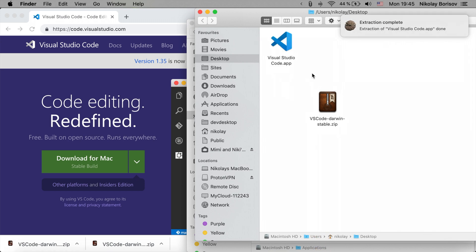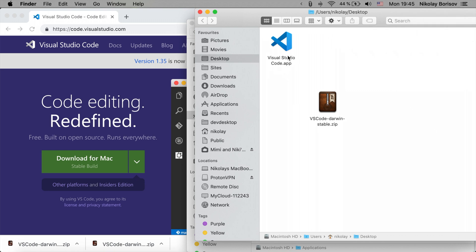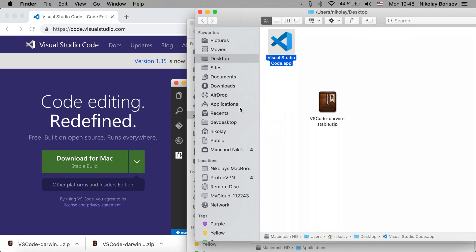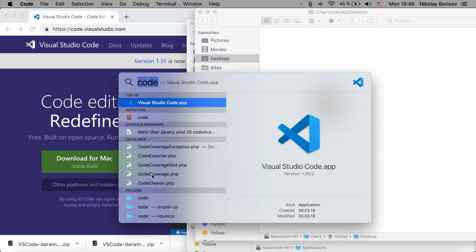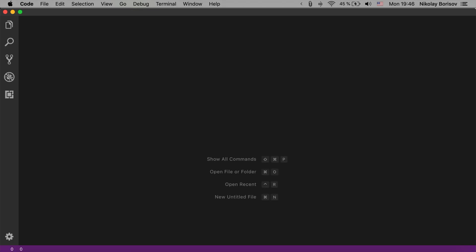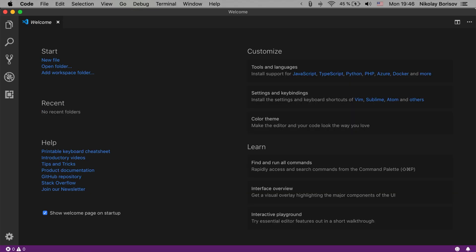There we go. We have it as a .app file and I can quickly drag and drop it to the applications folder. We could simply now open the code editor by typing code and we are seeing the code Visual Studio editor.